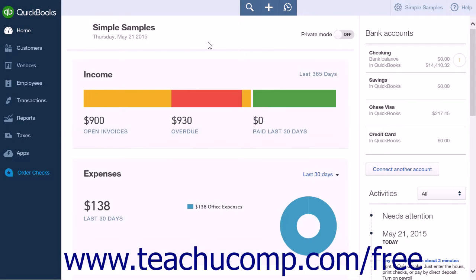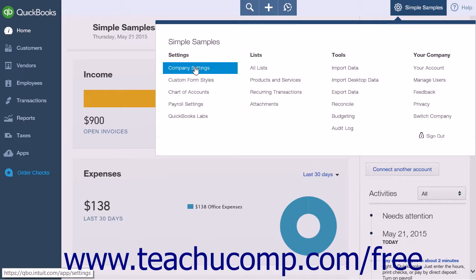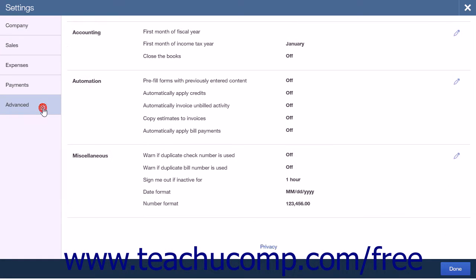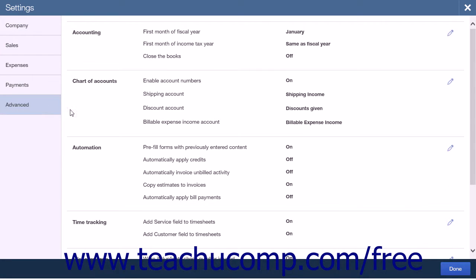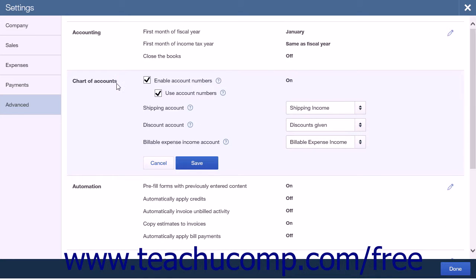To be able to assign account numbers, you will first need to turn on the account number function. Click the gear icon and select Company Settings from the Settings heading. Click the Advanced link on the Settings page. Under Advanced, you will see Chart of Accounts. Click this section to expand it. You will see a checkbox for Enable Account Numbers — check this checkbox to turn on account numbers.